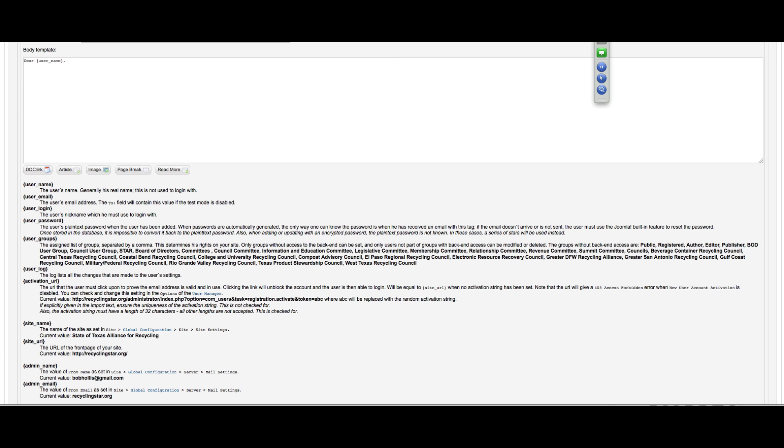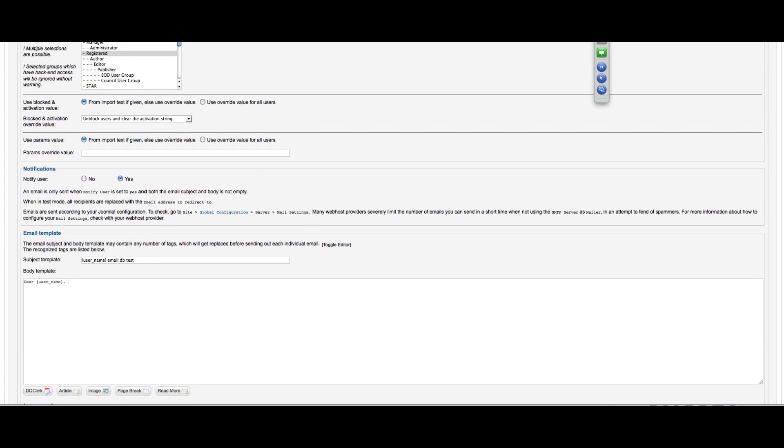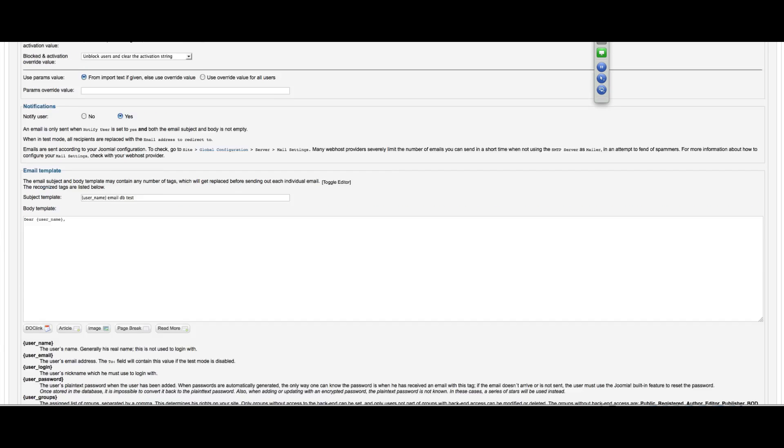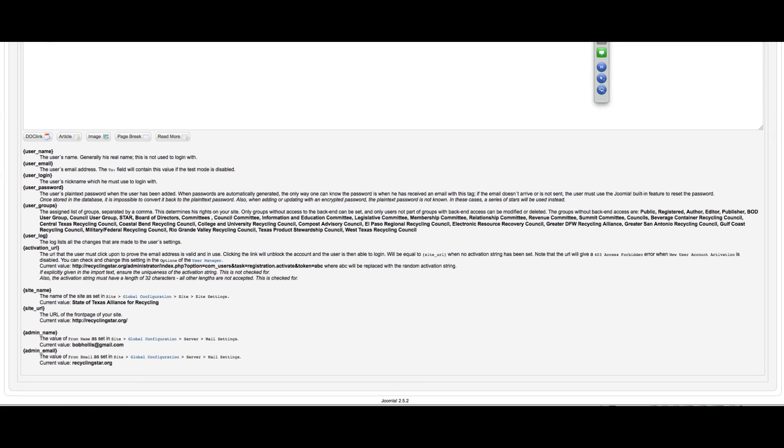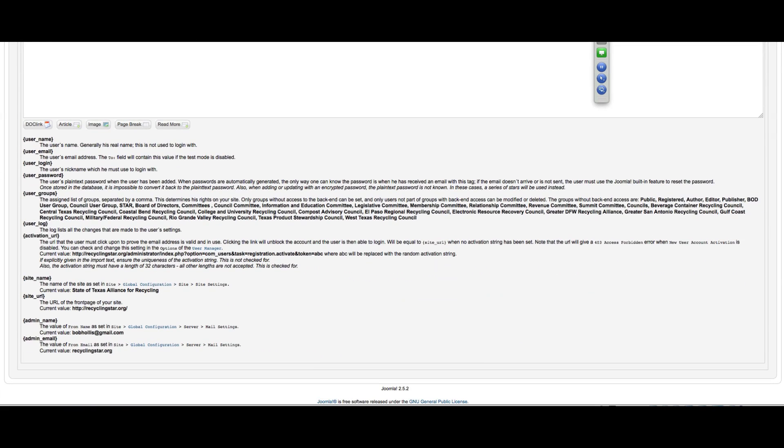So you might have a message saying, welcome to the new website. We invite you to log in here to update your information and profile and set a password that will be easy for you to remember. We hope you'll come back often. It helps a lot to get people's attention when you've got their own name and information in there and it doesn't look like a spam message.